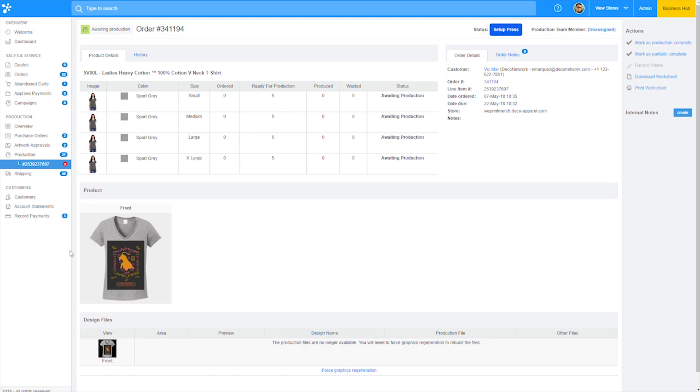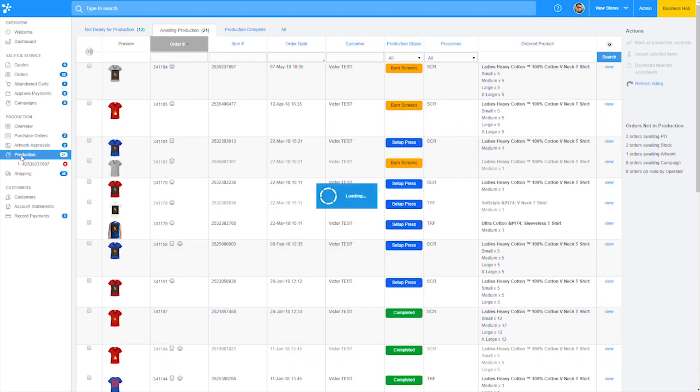If you move back into the original production overview screen, you'll find that the production status has been updated for the order as well.